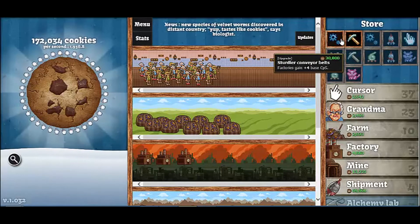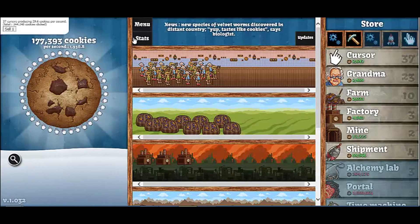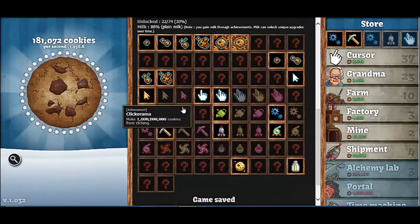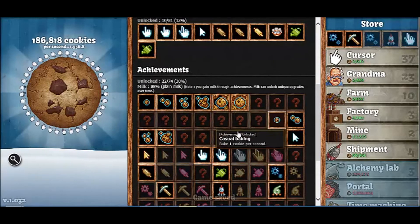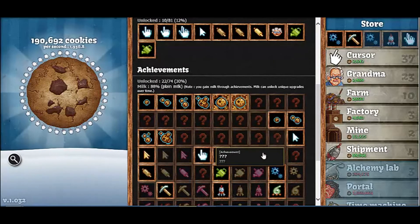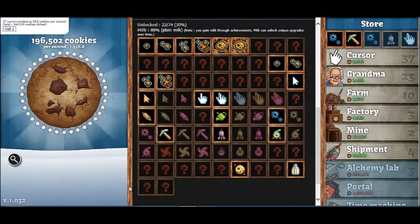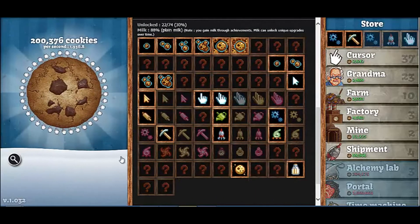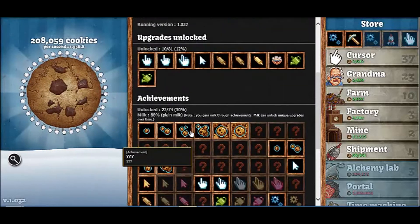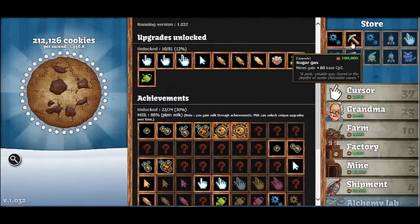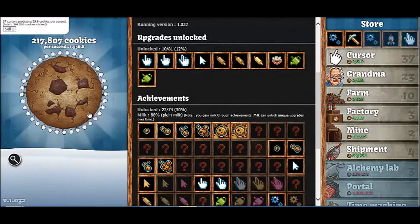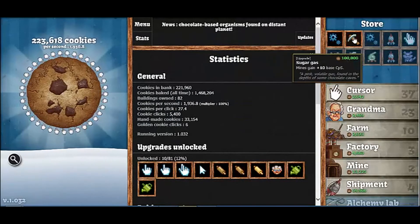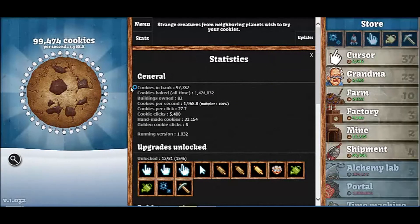We can get upgrades. Let's see, let's go to the achievements. What should I go for first? Should I go for just cookies made, should I go for cookies per second? What should I do guys? Leave a comment and let me know what you guys think I should do. We'll go ahead and get this one, we'll get both of those.